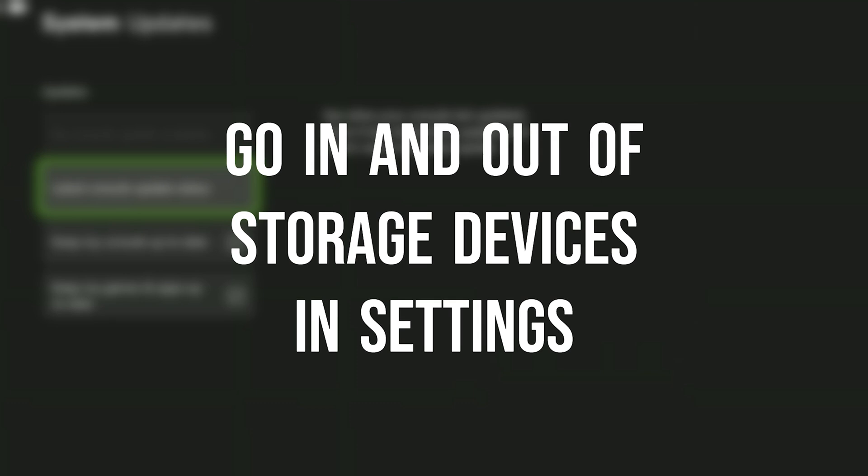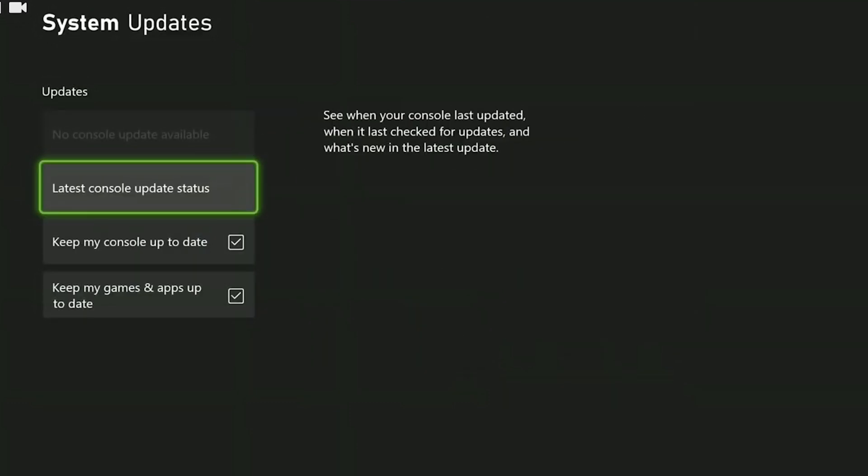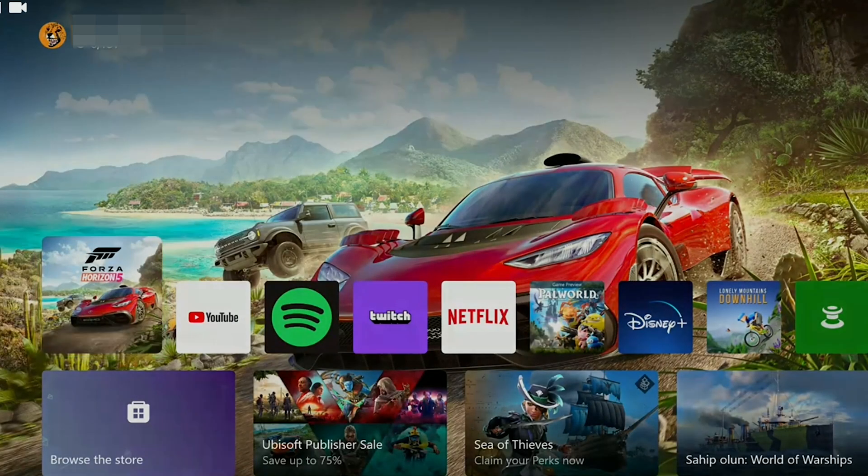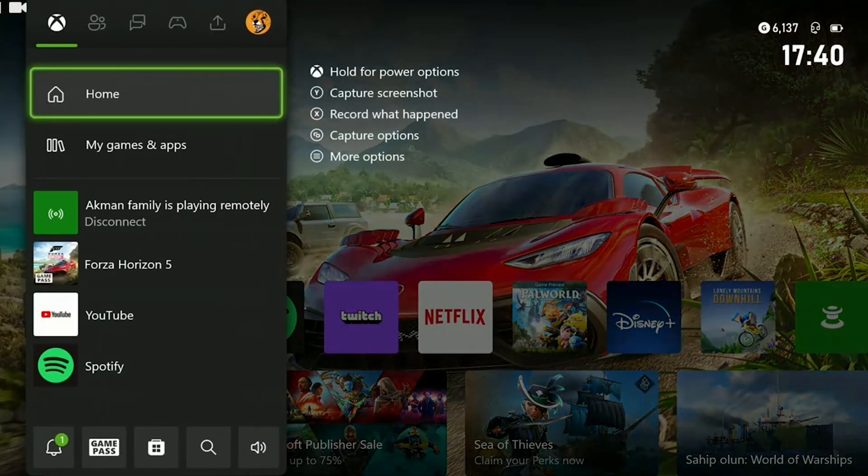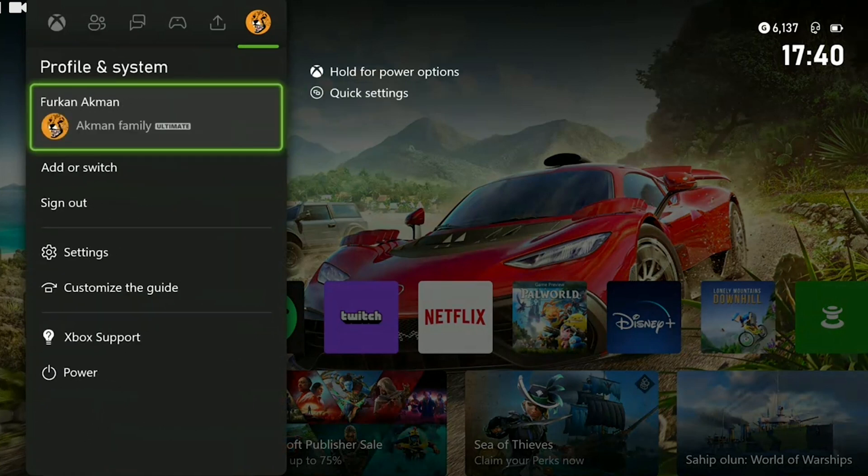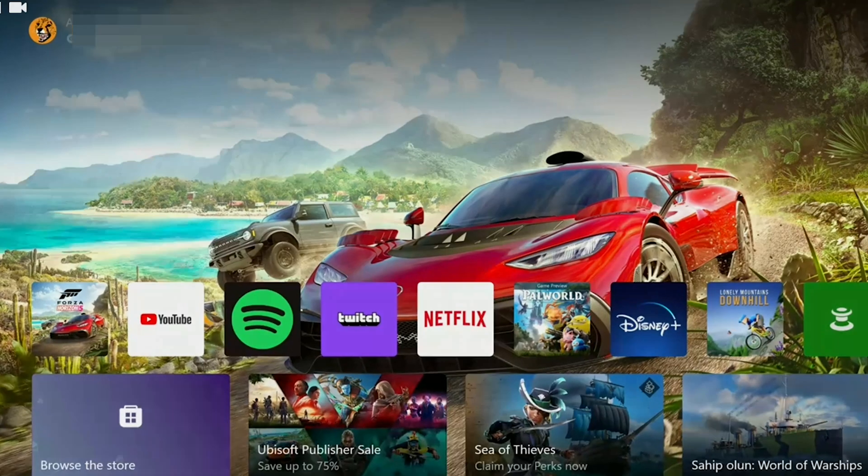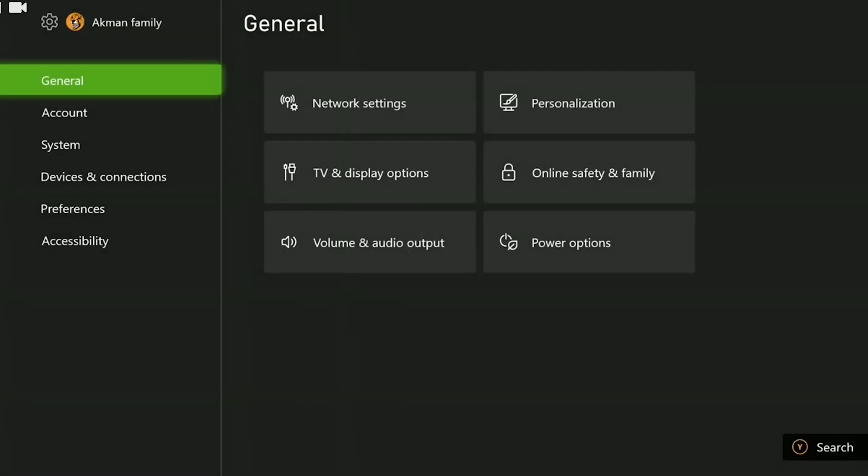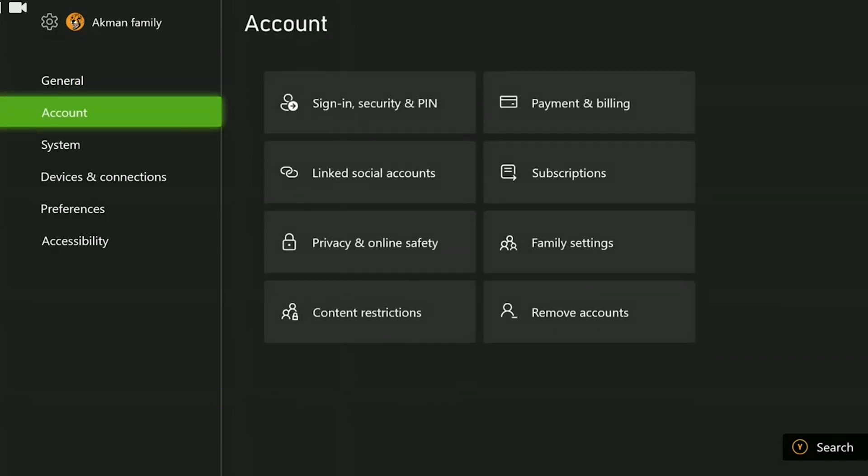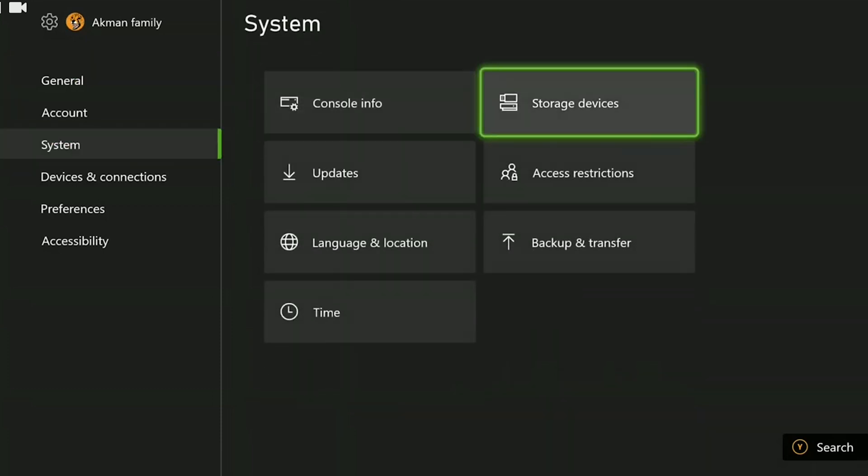Someone posted this solution on Microsoft forum and it worked for many people. To do this, we need to open settings as we did in the first solution. After opening settings, go to system and click on storage devices.